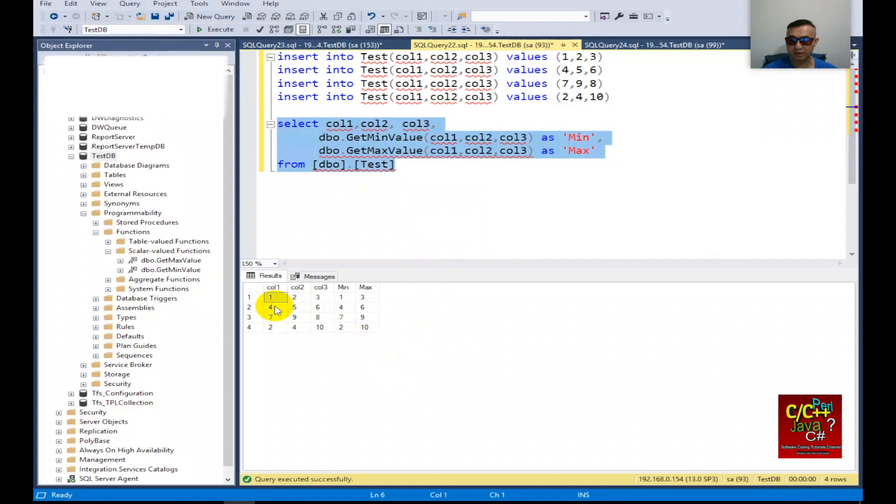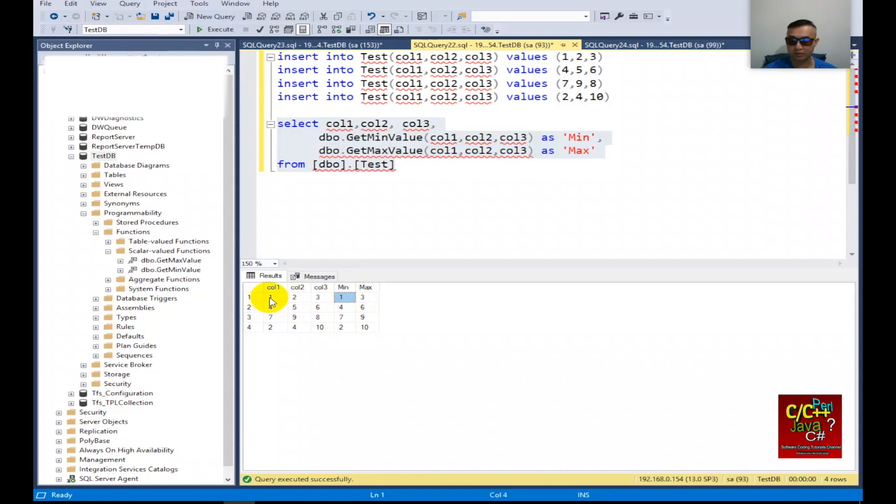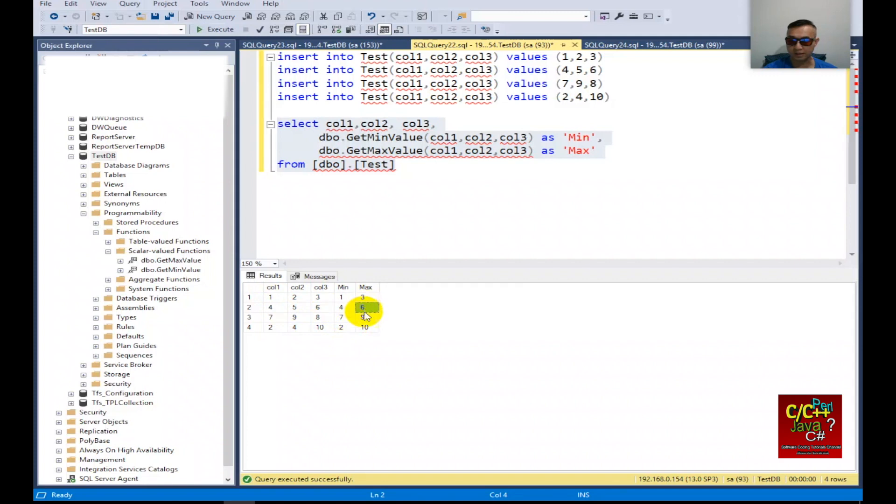As you can see here, it displays column 1, column 2, and column 3, gives me the minimum value for each row. The minimum value will be 1 and max is 3. The second row you can see that 4 and 6. Third is 7 and 9. And then the fourth row will be 2 and 10, which is the correct answer.